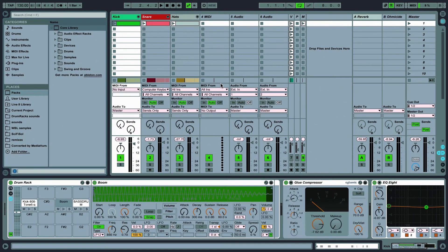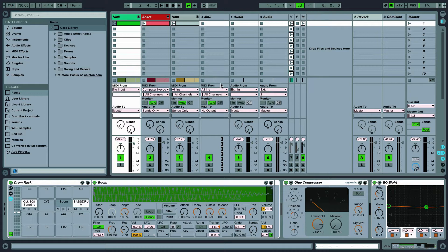The first thing to do when starting a track is to decide what type of song you want to make. That will determine the BPM or beats per minute.